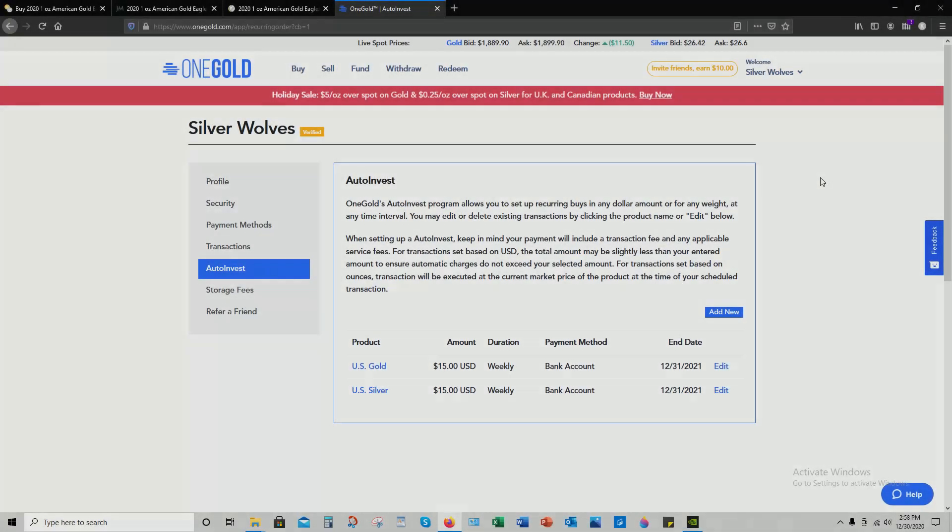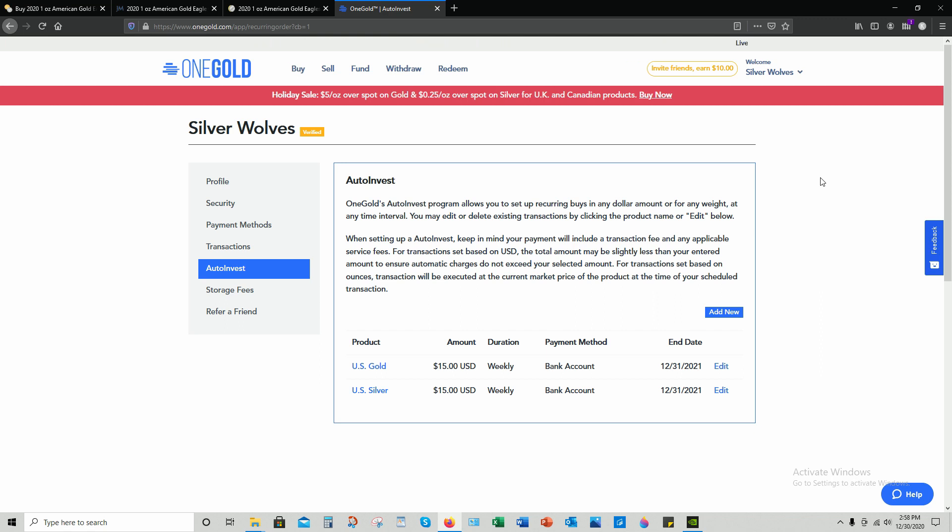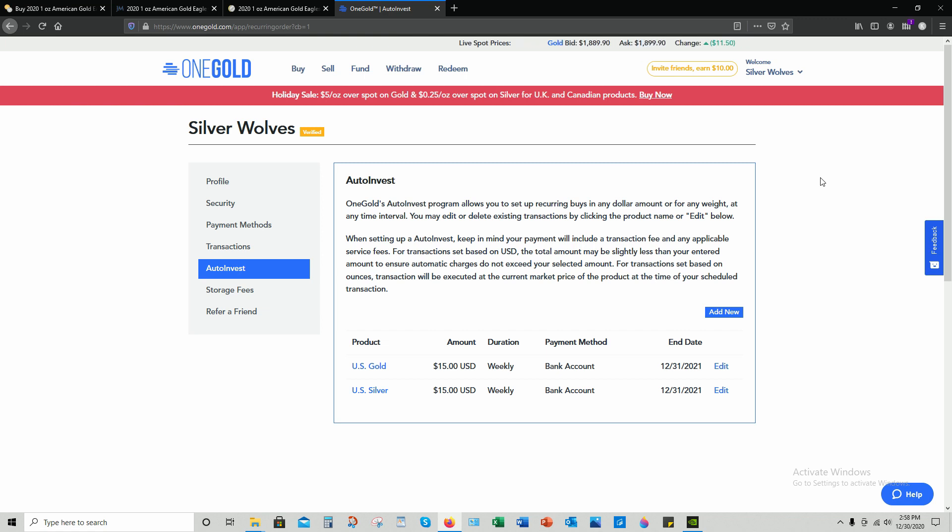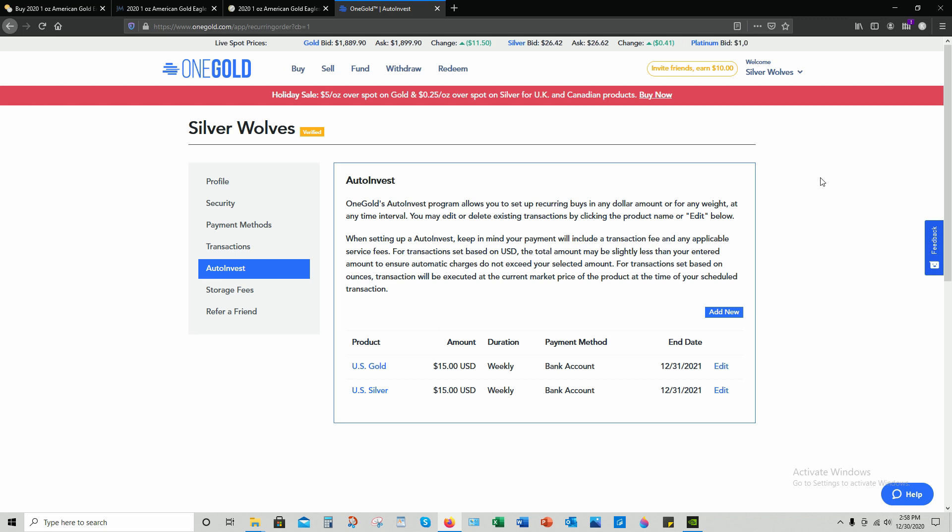With auto invest, this is where low budget stacking really comes into focus going forward into 2021. I might not have enough funds each week, each month, to physically purchase cost-effective silver and gold. With auto invest, I can slowly accumulate enough digital metals where eventually I can redeem some of that digital investment into something tangible at a low cost over premium.